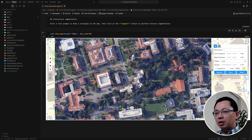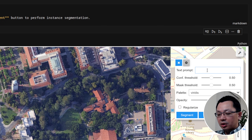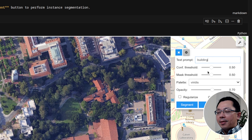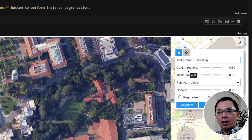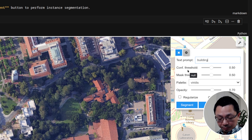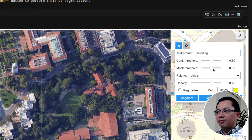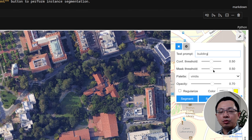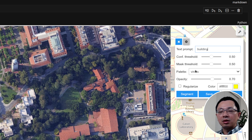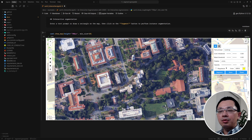For the text prompt, I can enter 'buildings' or whatever you like. You have two parameters to adjust: the confidence threshold — the lower the value, the more objects you detect; the higher, the fewer and more selective. The mask threshold controls how sharp the mask boundary is — a higher value gives sharper but potentially smaller object masks. For this case we can just use the default settings.